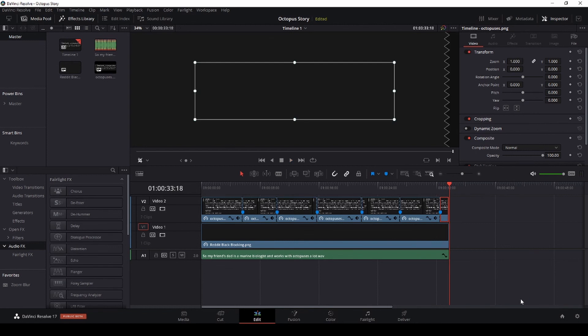That's how to reveal paragraphs or blocks of text one line at a time in sync with the audio using DaVinci Resolve 17. See you next time.